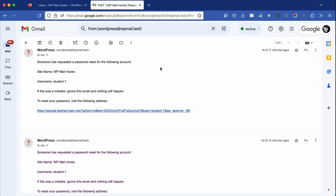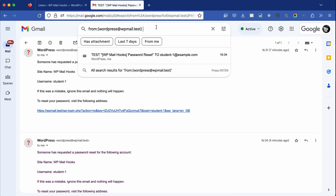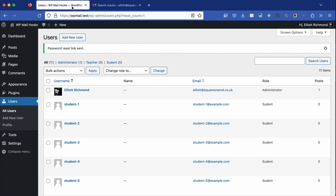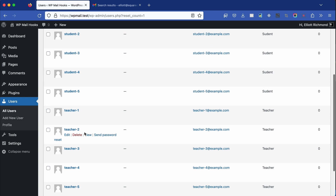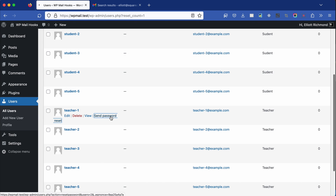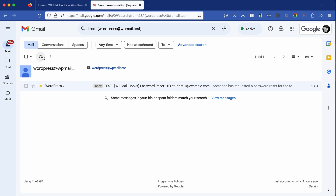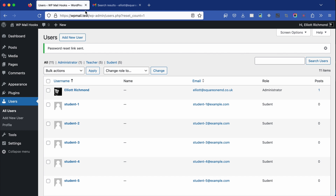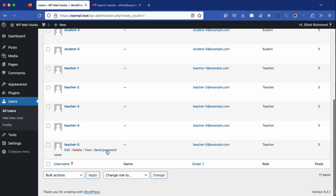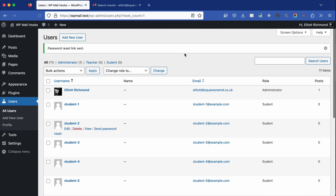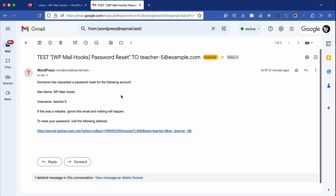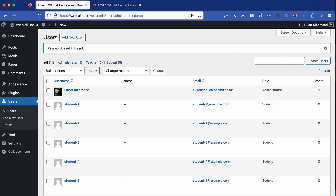I can test this — the only thing I haven't set up is the production function, but since it will never be reached it shouldn't fail. Going back to the browser, this time rather than a student I'm going to send a password reset to a teacher — teacher-1. Checking my email — there we go, it's been sent to teacher-1. I can confirm it's working by sending to a different teacher — teacher-5. Back to my email and now we have two emails. That's doing exactly what we expected.